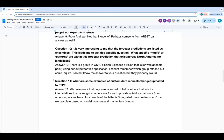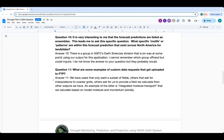Question ten: it's very interesting that forecast predictions are listed as ensembles. What specific modes or patterns within this forecast prediction exist across North America for landslides? This is a long-winded way of saying I don't know exactly, but there are people who are or were using our output specifically to look at landslides. I can find out quickly who that is and answer in whatever format you'd like — there's someone in the hydrology branch though I can't remember exactly who.